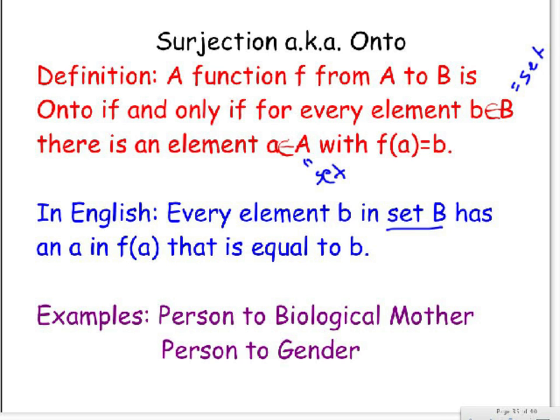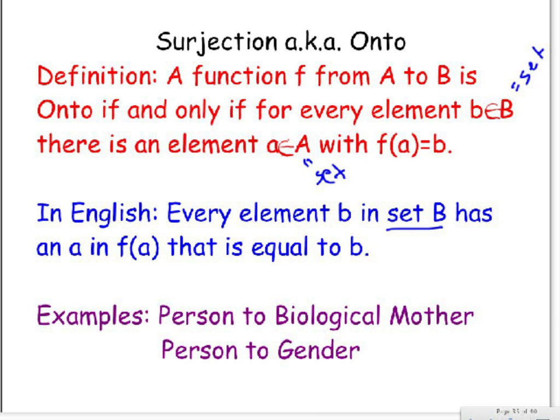We have a couple real-world examples again for you to help you understand a little bit more. The first one is a person to biological mother. Basically, we can say that because every person has a mother, but two people can have the same mother, this is an example of surjection.